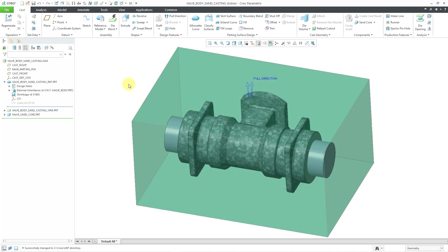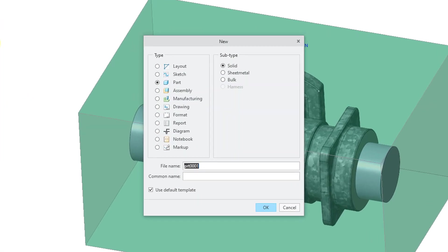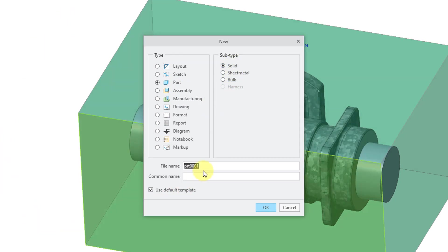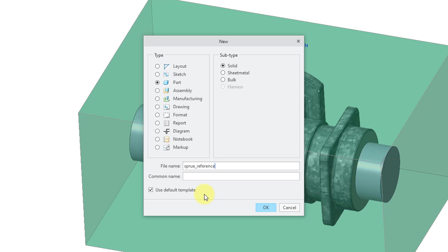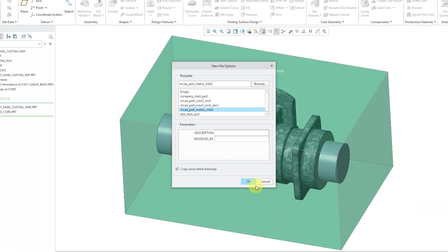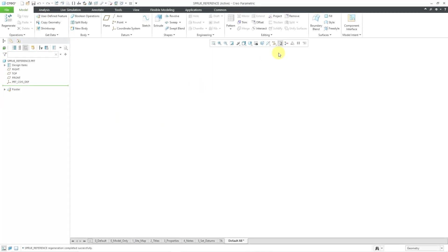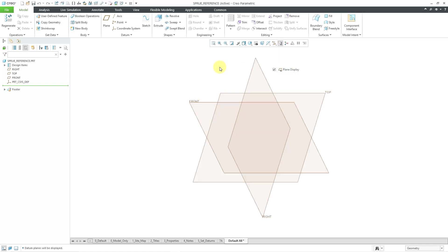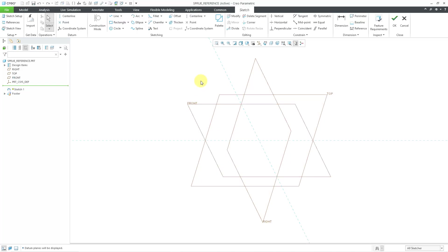Let's create the reference part that will contain the sprue cut. I'll go to the New button, and then we have Parts Selected and Solid. For the name of the model, I am going to call it My Sprue Reference for Lack of Creativity. I'm going to uncheck the default template. I just want to make sure that I'm using a metric start part. Let me turn on my datum plane display.